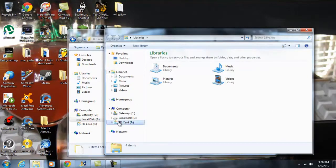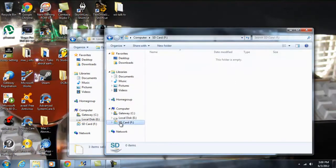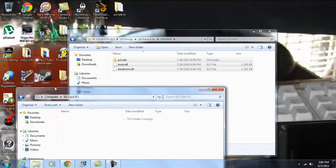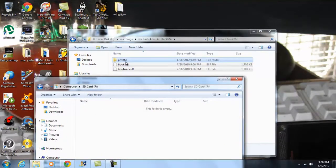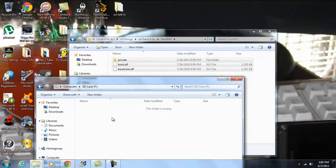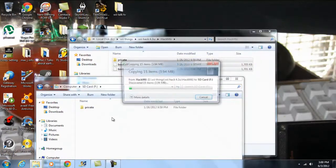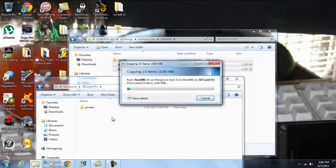Let me go to the SD card and copy these files over to it. Let it copy.